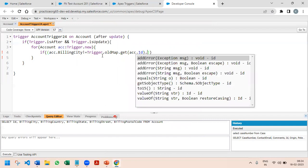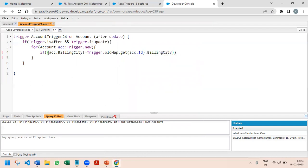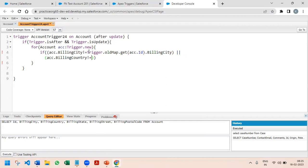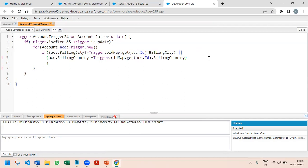The very first condition is: either the billing city should have changed — so acc.BillingCity is not equal to trigger.oldMap.get(acc.Id).BillingCity — or the next condition would be billing country: acc.BillingCountry is not equal to the old account's billing country. We have to check all five conditions because if anything gets updated we also need to make the changes, that's why I'm writing all the OR conditions.